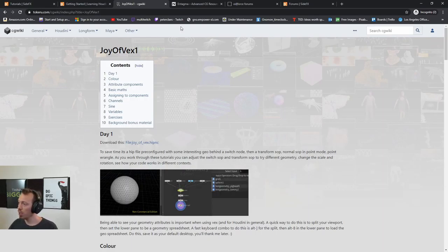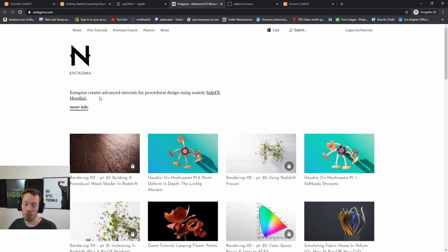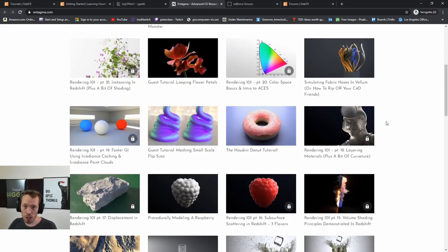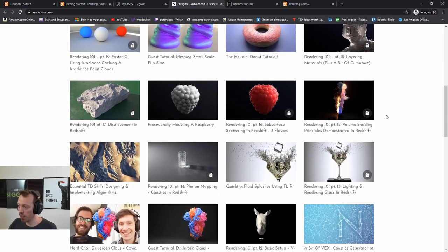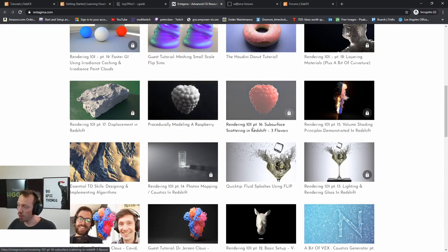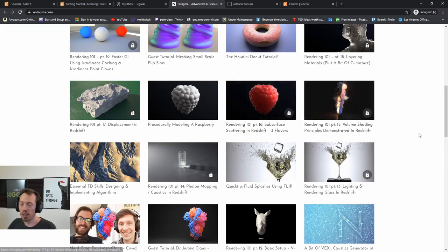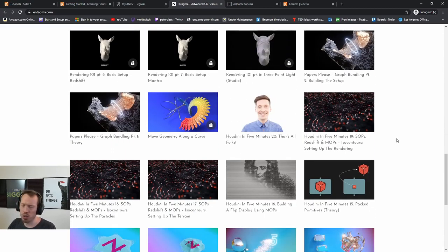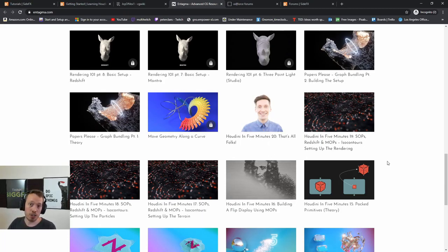Once you're comfortable with Houdini and want to go more intermediate to advanced, I'd recommend Entagma tutorials. They create great tutorials - initially a lot of motion graphics but these days all kinds of generalist Houdini content. The nice thing is they often take their effects all the way to final quality: rendering, lighting, materials. They go beyond just the effect - for instance, procedurally modeling a raspberry then doing a section on subsurface scattering. Some tutorials are free, some are on their Patreon.